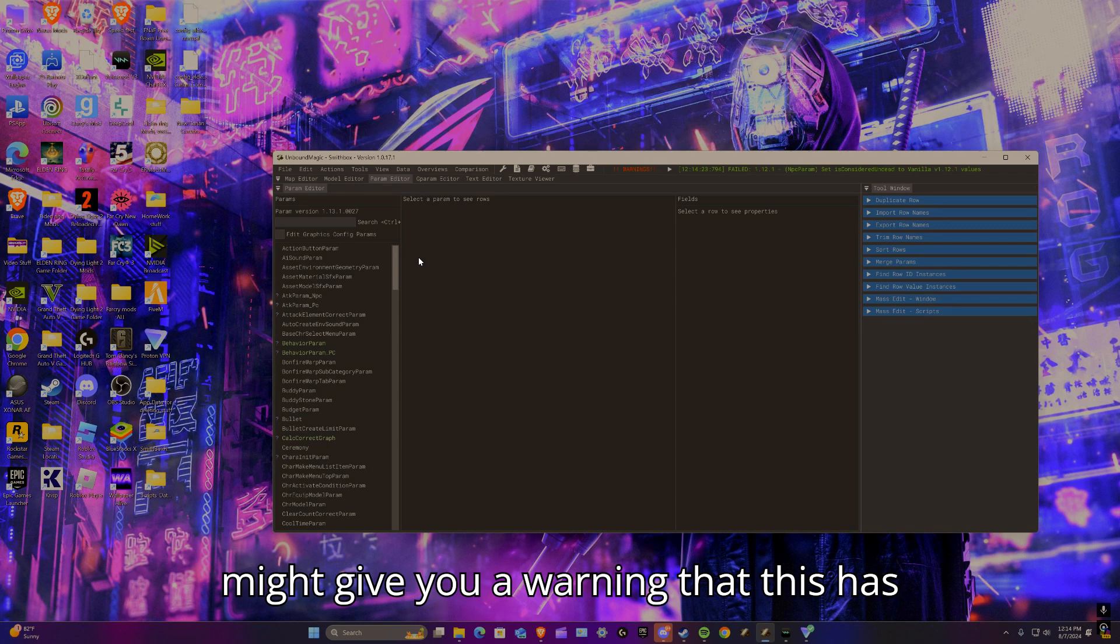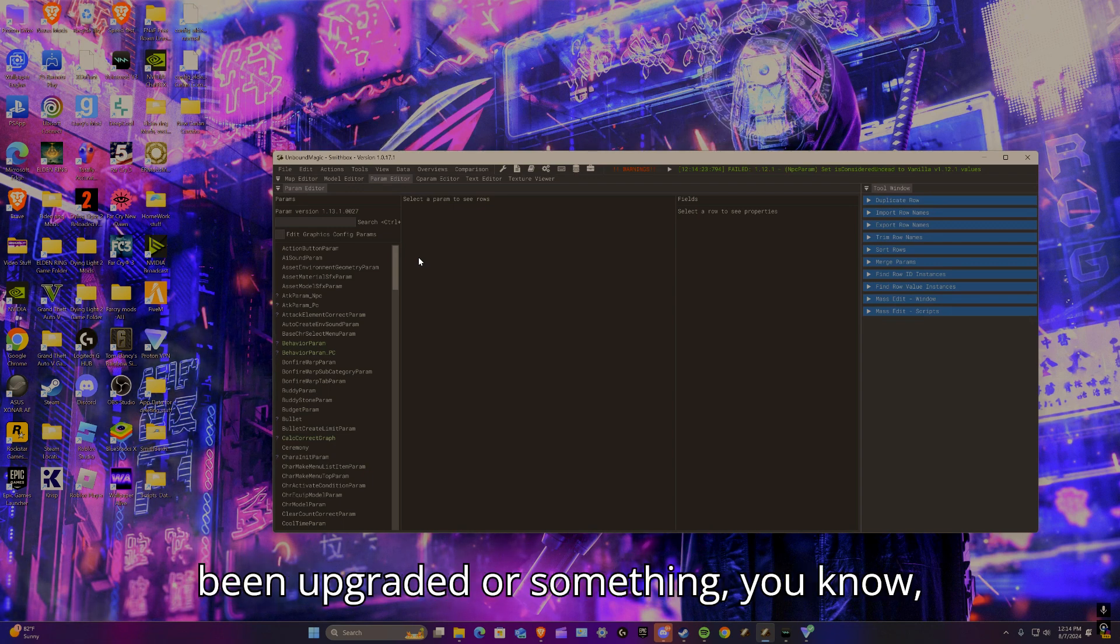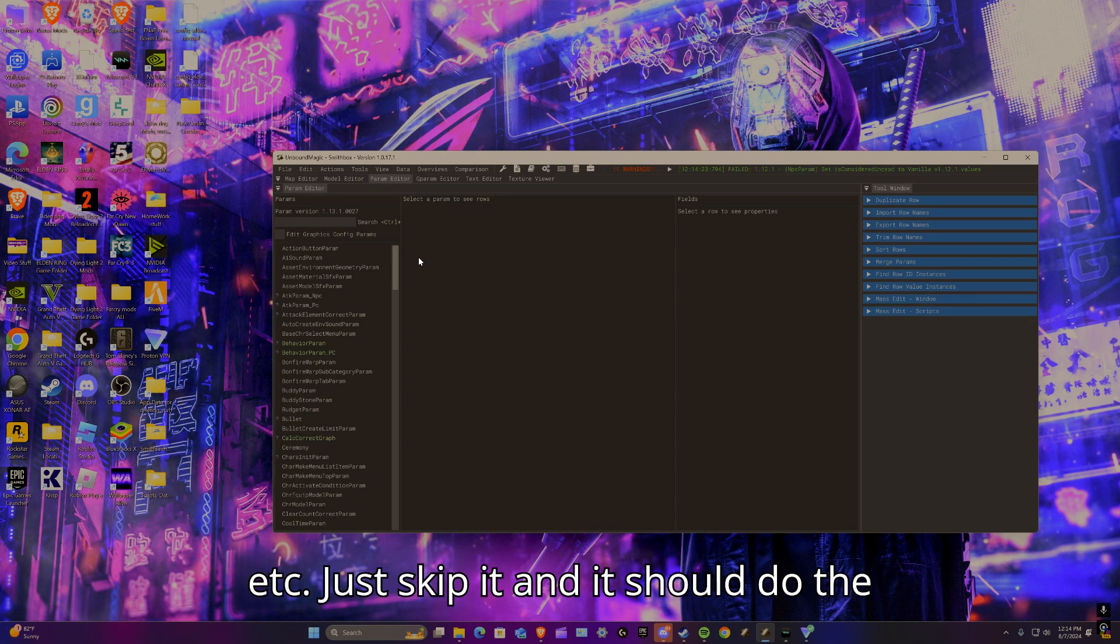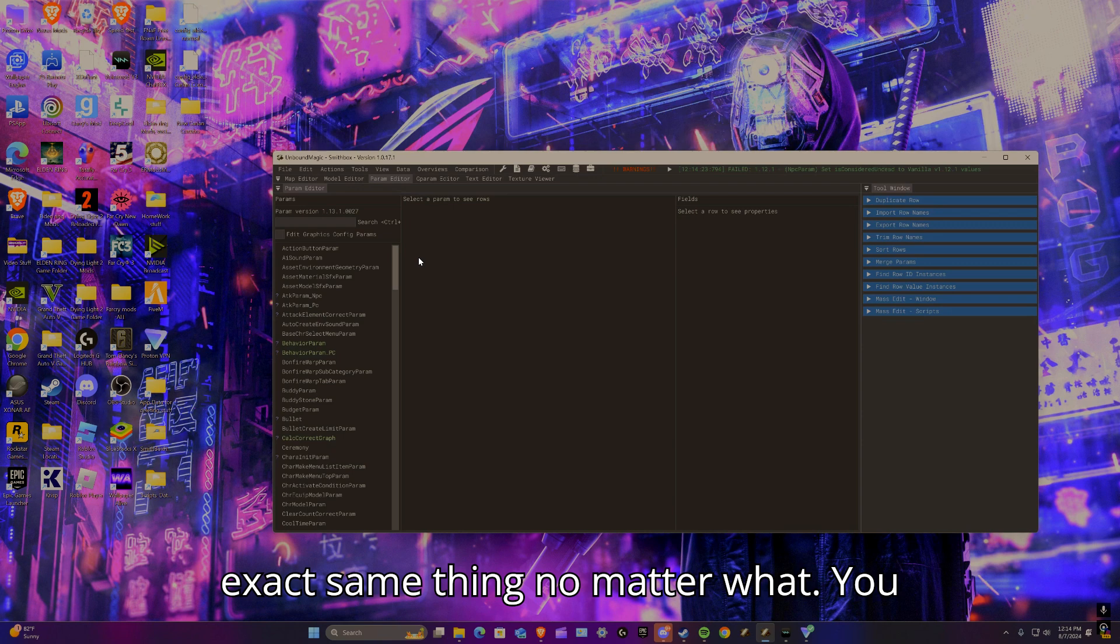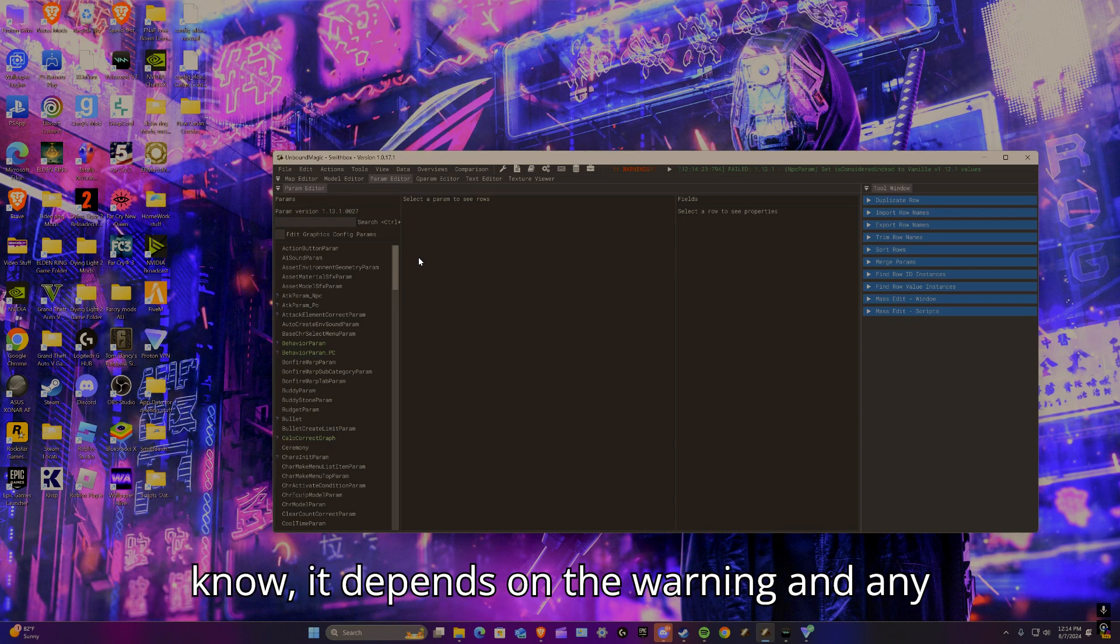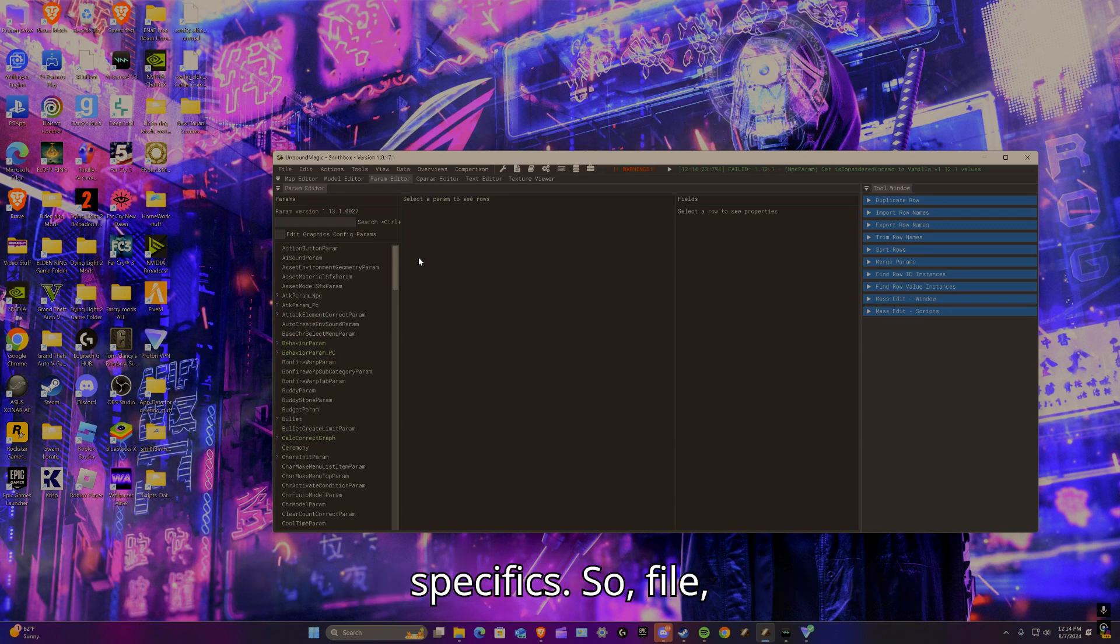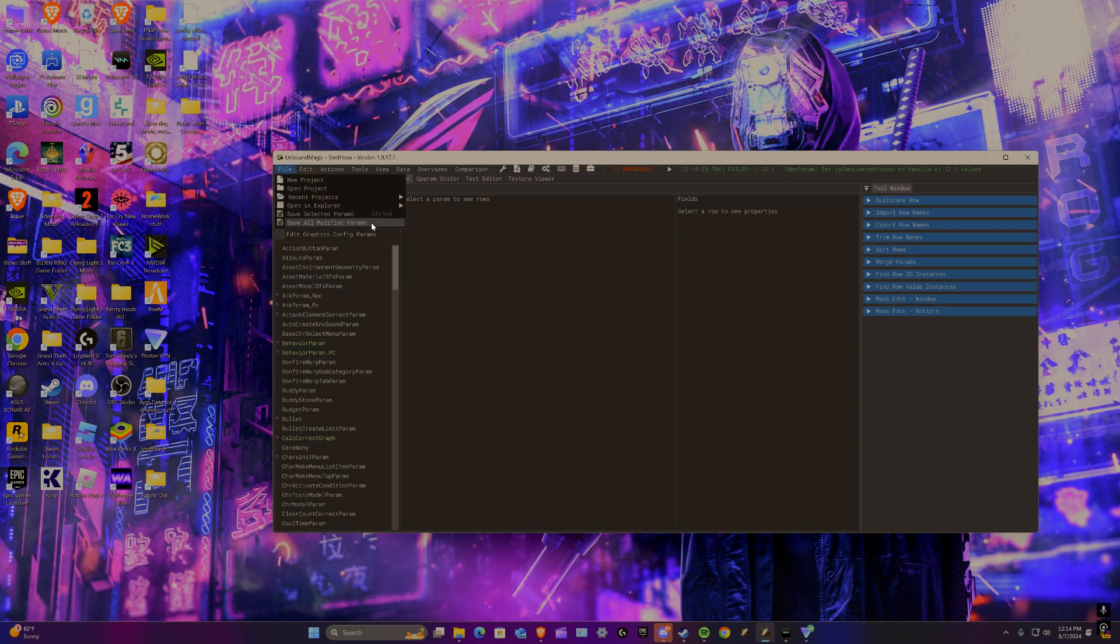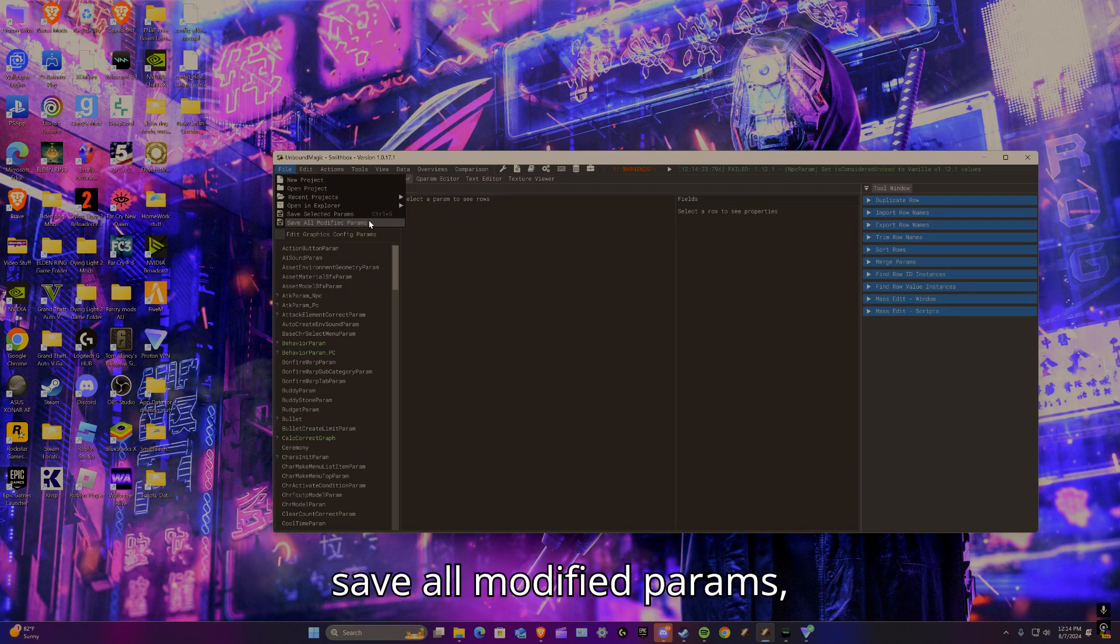If it asks you to replace it, just replace it. Go to param editor and obviously it's going to say this version is out of date, just upgrade params. It might give you a warning that this has been upgraded or something, just skip it and it should do the exact same thing no matter what, depending on the warning and specifics.